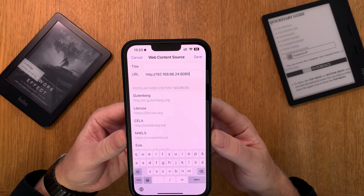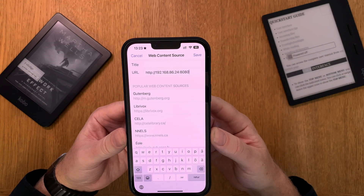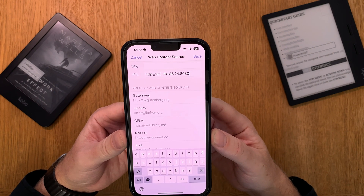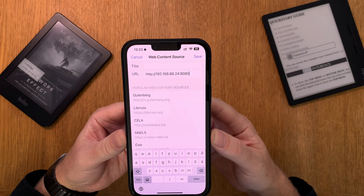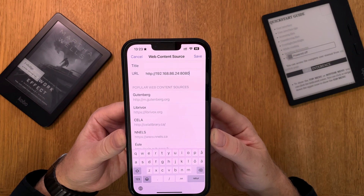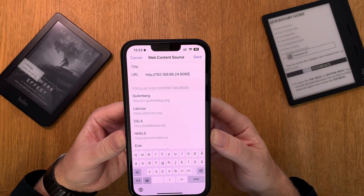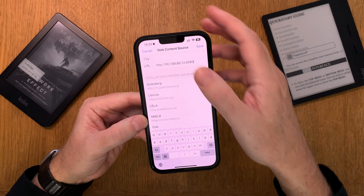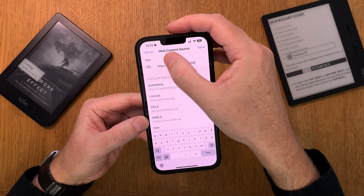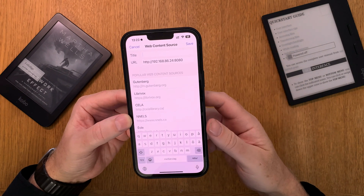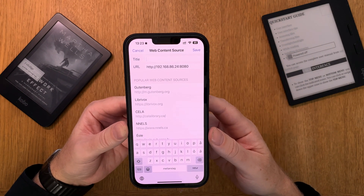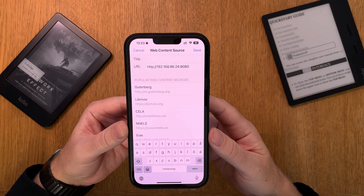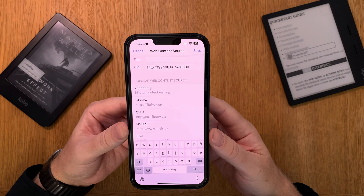The IP should at the end have the port that you are using for your Calibre content server. And for the title here you just enter whatever title you want for this source.